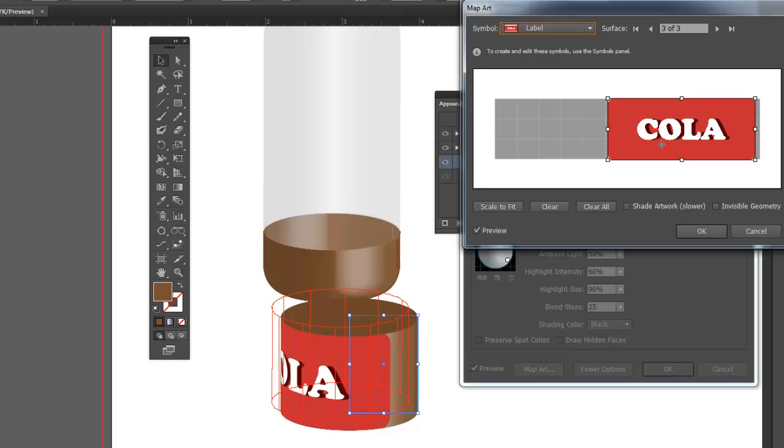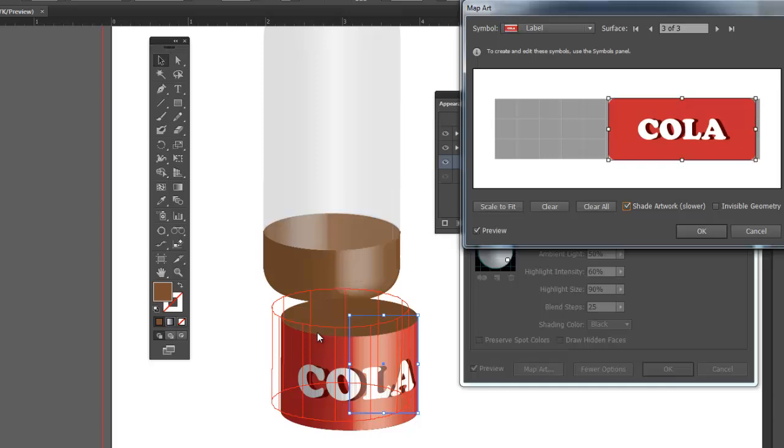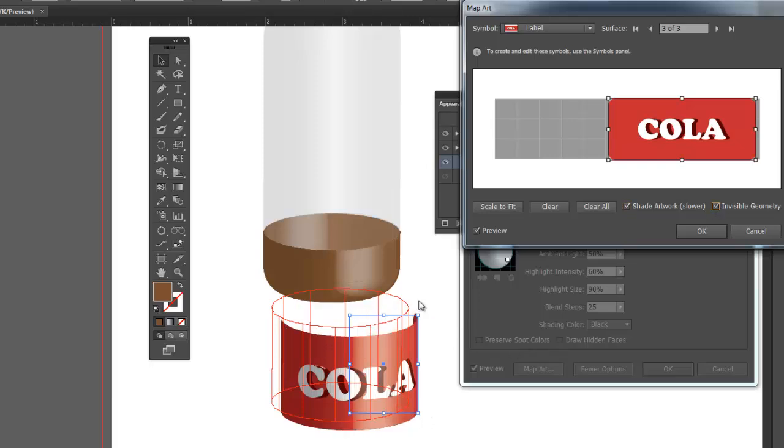It looks like it made just the right size. Now I want to shade it. So it gets a nice gleam in there. But I don't want to see that big brown area. All I have to do is check Invisible Geometry. And that will hide the original shape that we drew and only show the mapped artwork.